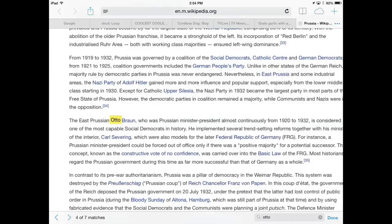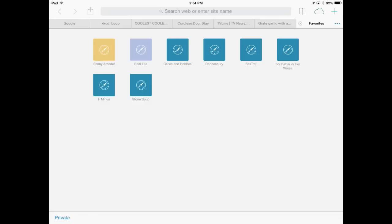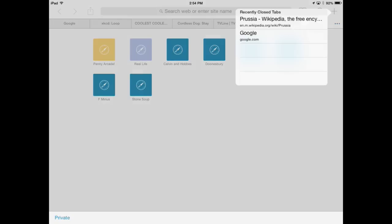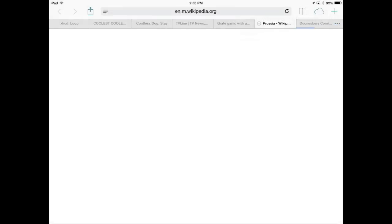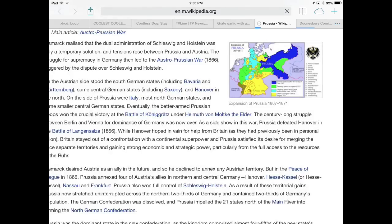We've all accidentally closed important tabs and not realized it until later. No sweat. Just tap and hold on the New Tab button in the toolbar and you'll get a pop-up menu listing all of your recently closed tabs. It's way faster than trying to get to Safari's history listing. Tap any of the tabs in this list to load them once again.